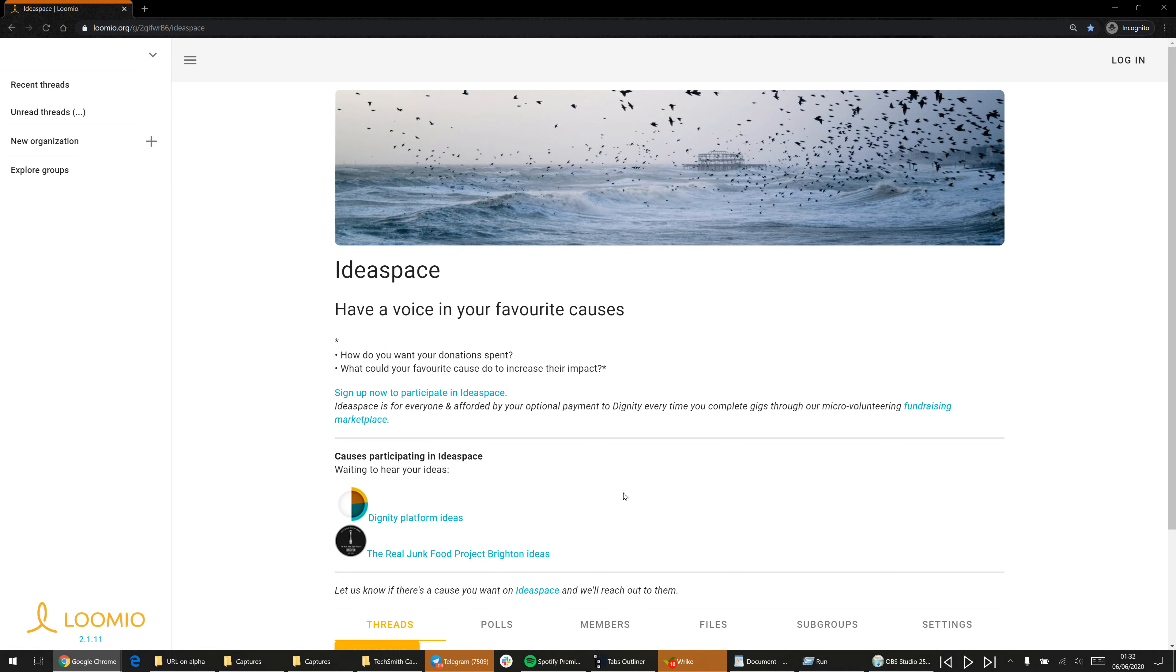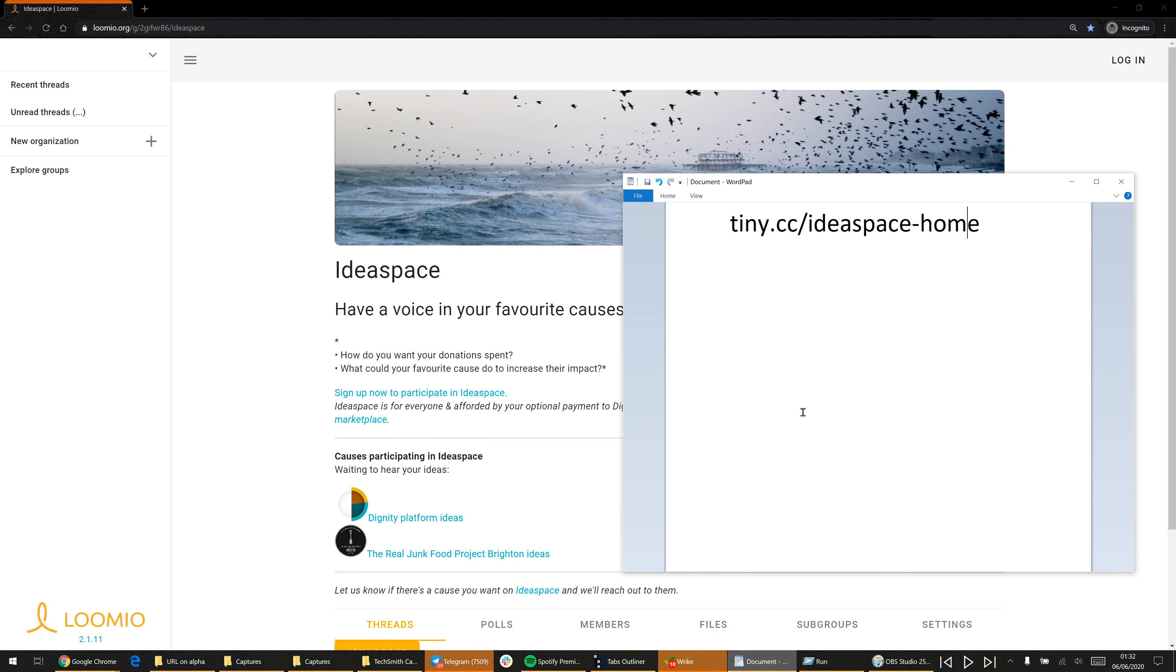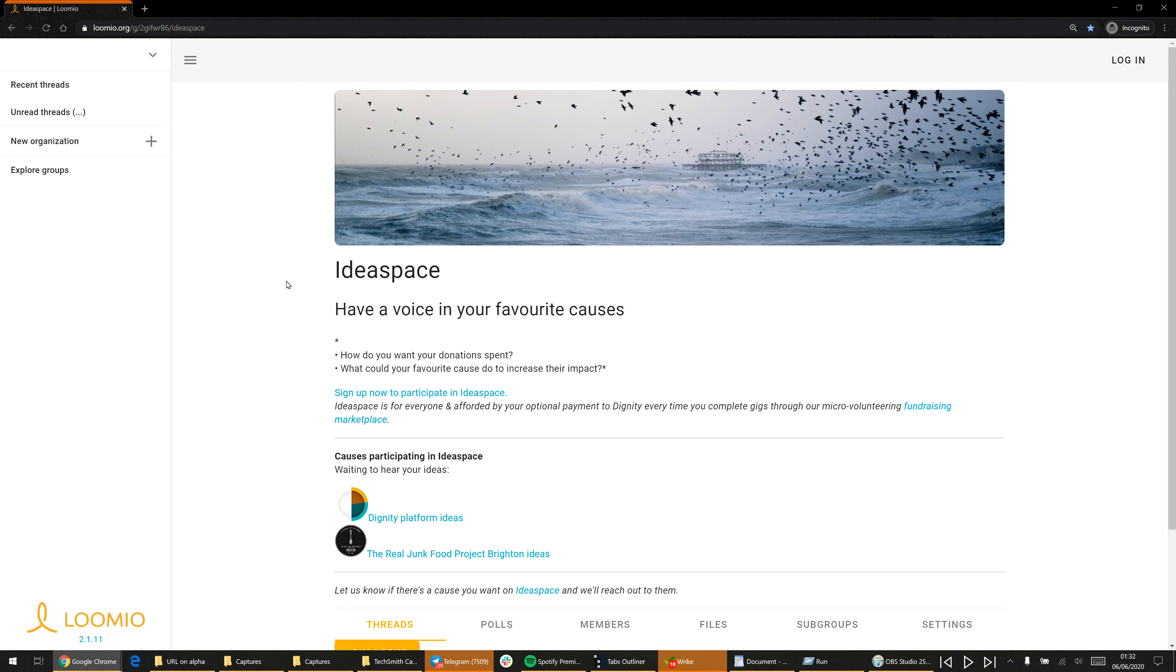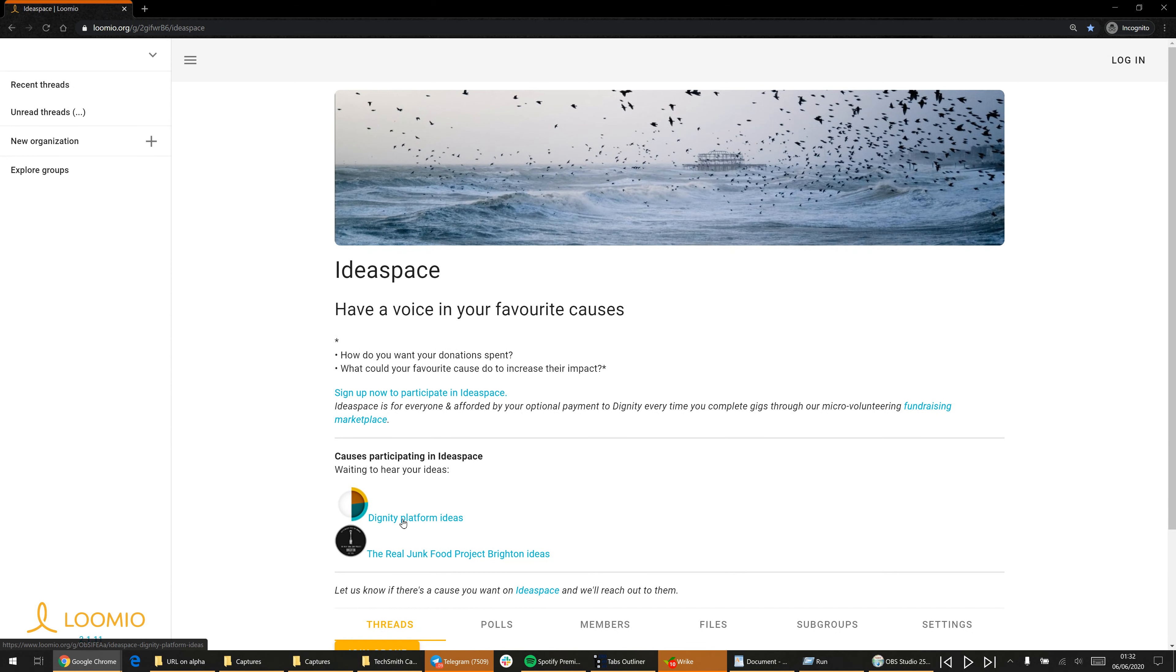So let's jump right in. This is the URL to get here, which we will share in the WhatsApp group. Over time you'll see more and more causes appear in this list, but obviously we're eating our own dog food and trying Ideaspace on ourselves. So please join us in influencing decisions that are happening inside Dignity Platform.